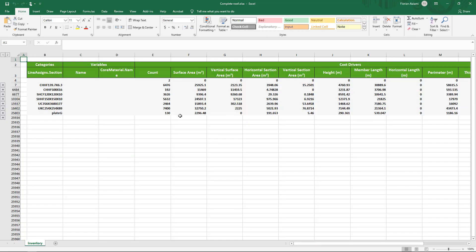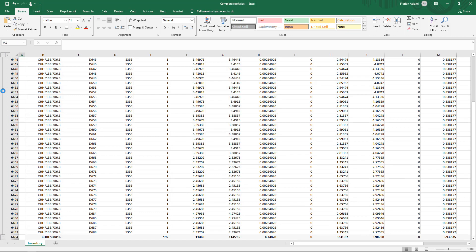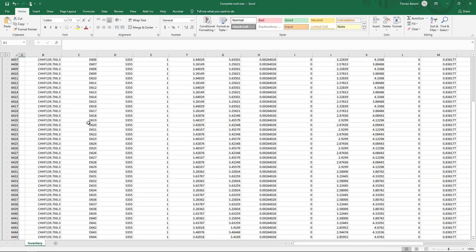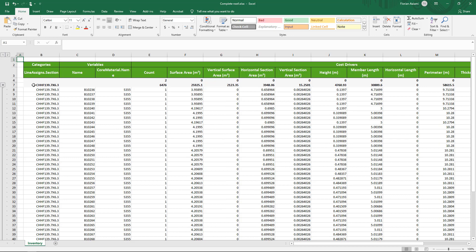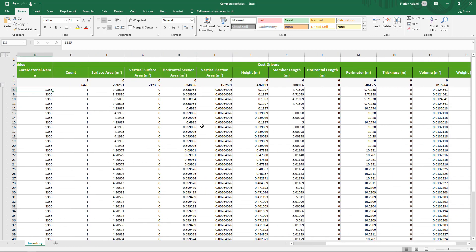This is now our quantity report for the entire structure. If we open up one of these categories, we can now see that we have for this section type, we had the material, so we verify that each of these has the S355 material assigned. We had 6,476 members that are of this category. If I scroll to the right, we can see the complete member length. What I would do here is take the 30,889 meters times the nominal section weight that I get from a catalog for that section property and calculate my weight.